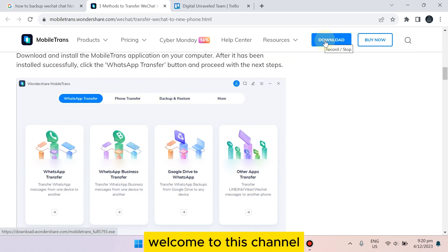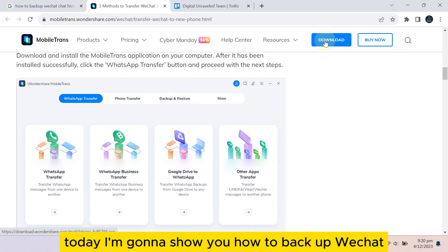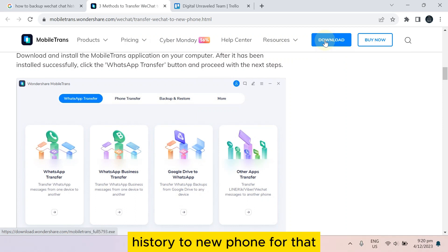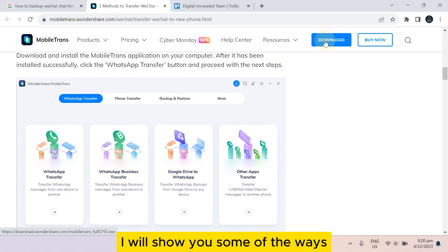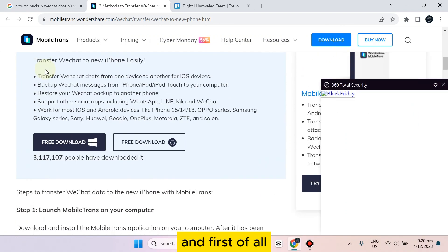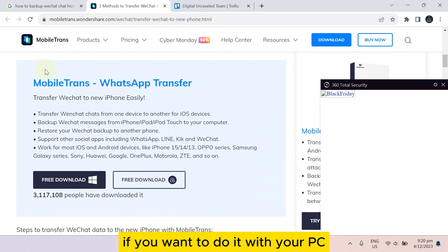Hello everybody, welcome to this channel. Today I'm going to show you how to backup WeChat history to a new phone. For that, you have to follow my instructions very carefully. I will show you some of the ways, so let's start with the first one.